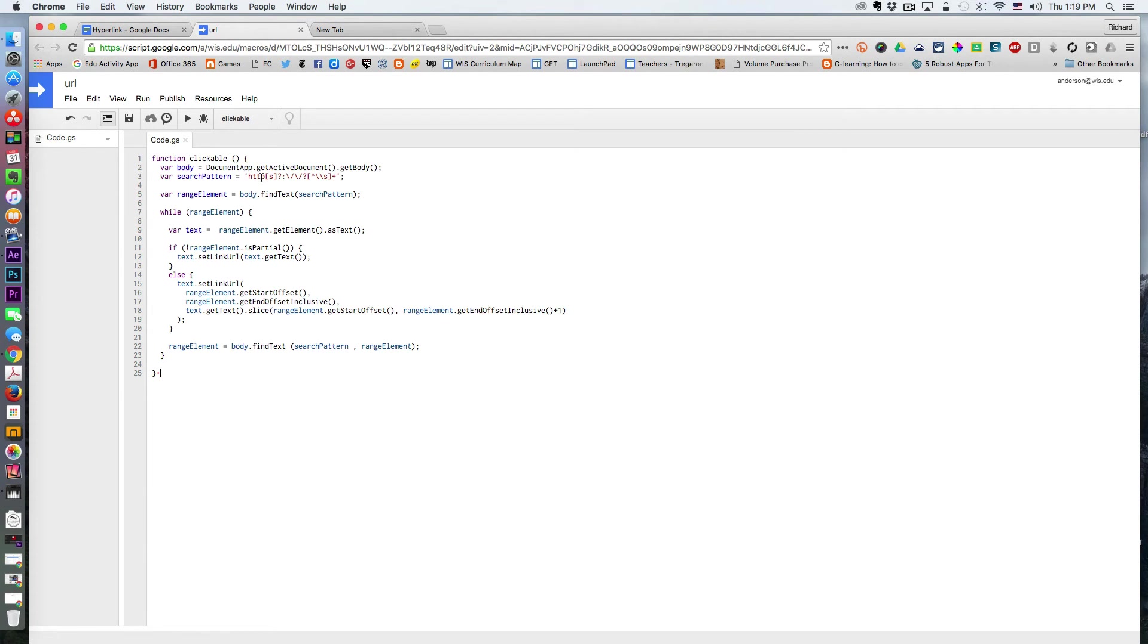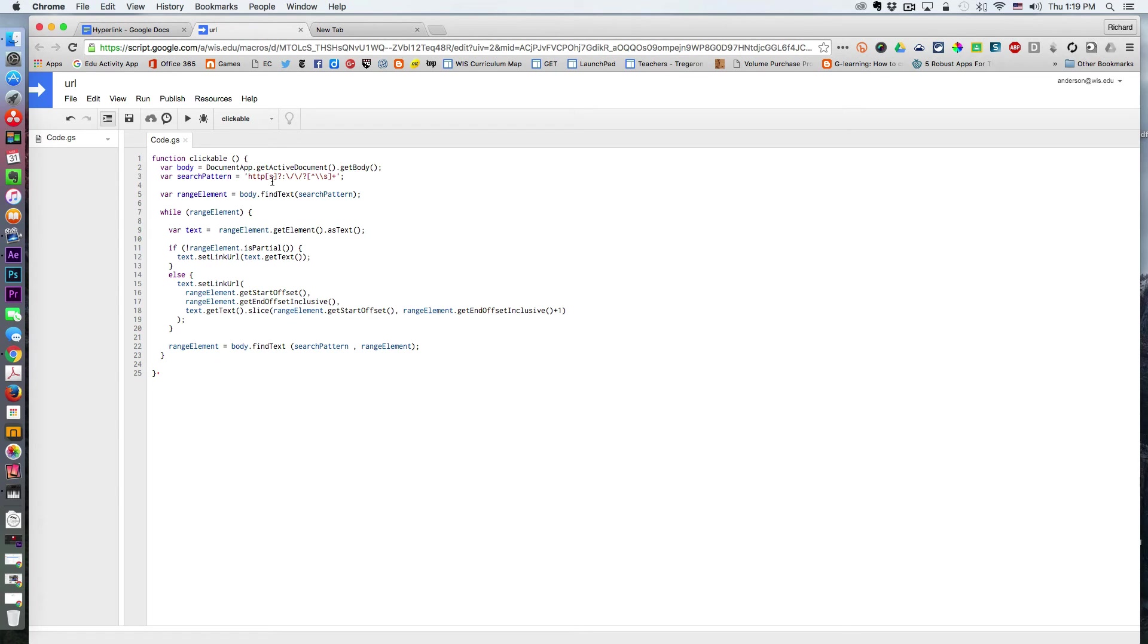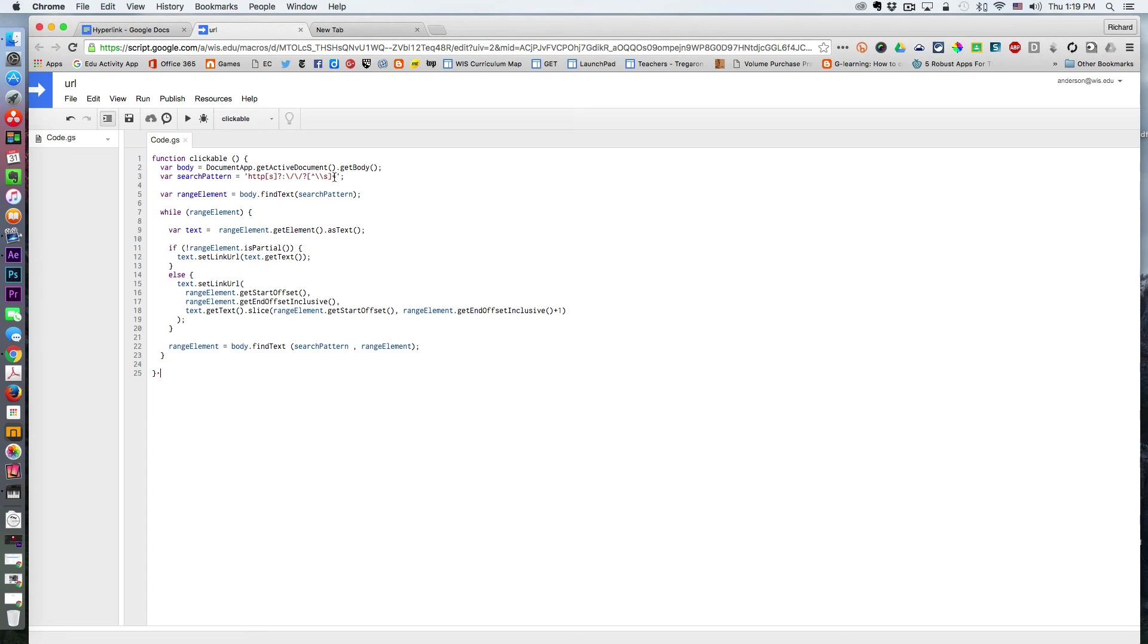It's looking for a pattern that begins with HTTP, could have an S, might not have an S, and so forth. Wherever it locates that pattern, it's going to make that item a clickable link.